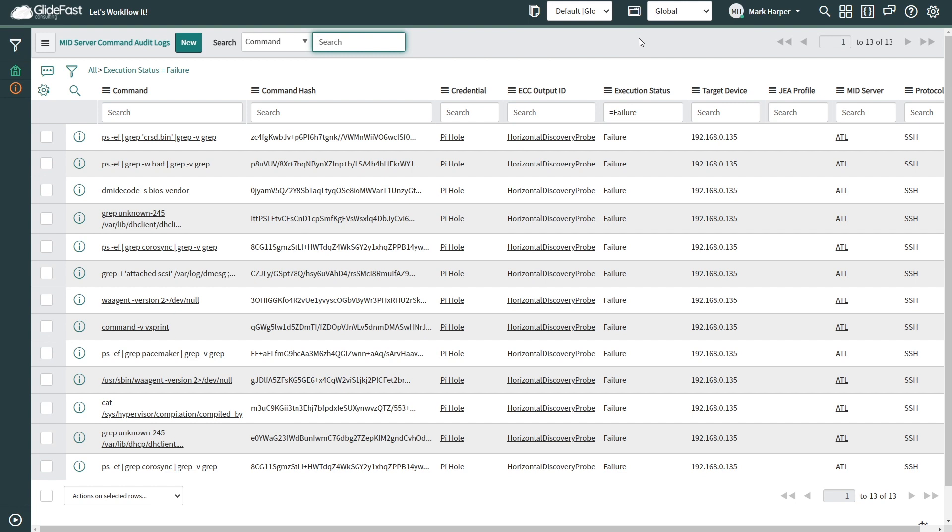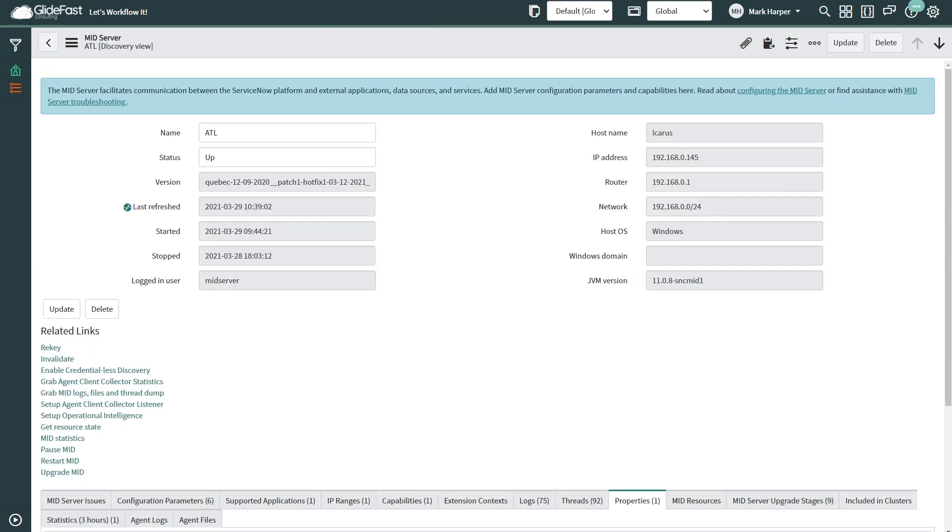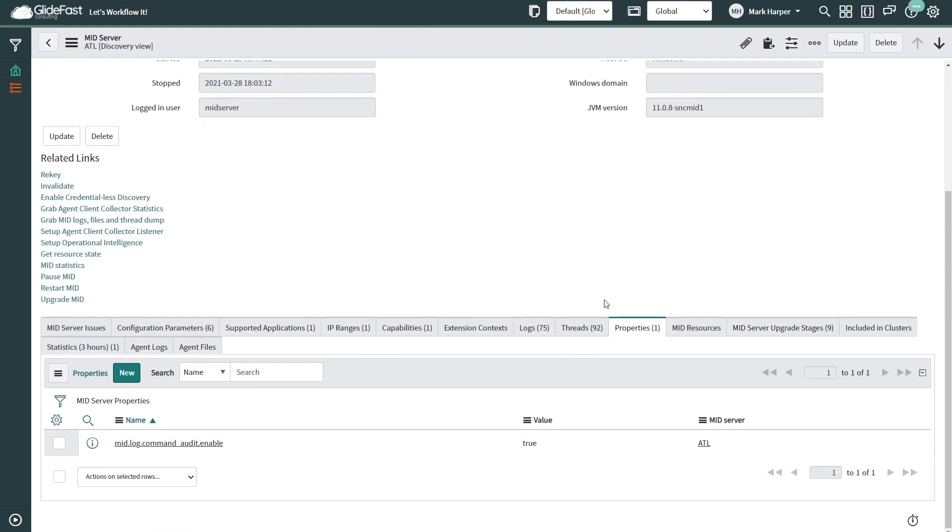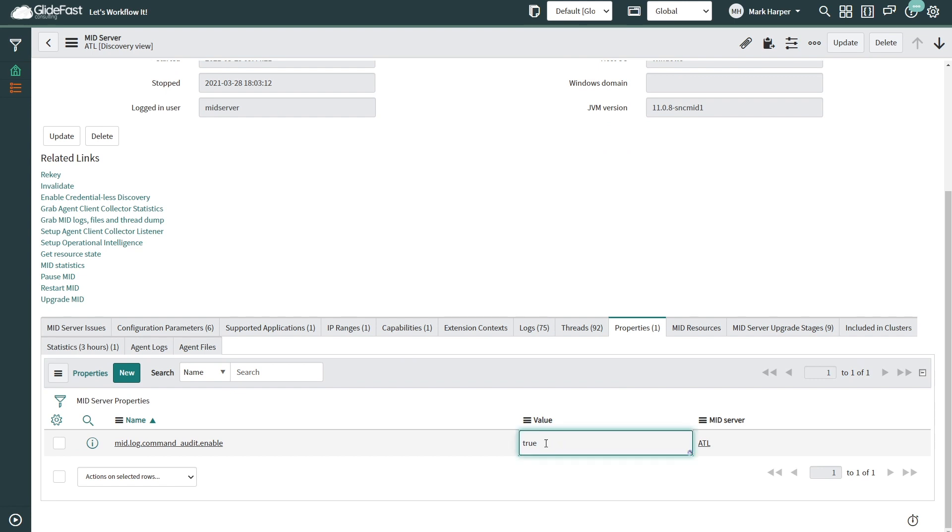Once we've run our scans and built this out, you want to make sure that you're setting your audit log property back to false. We don't want to leave it in a debug mode. So I come back in, set this value, and now we're in a position to continue.